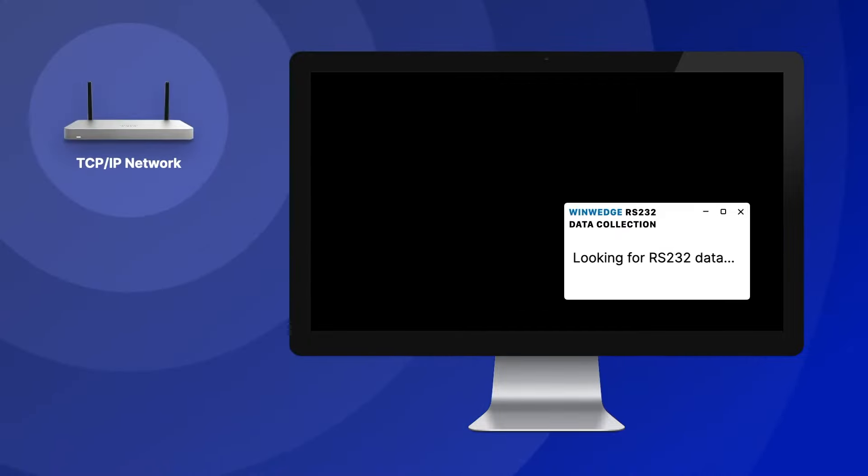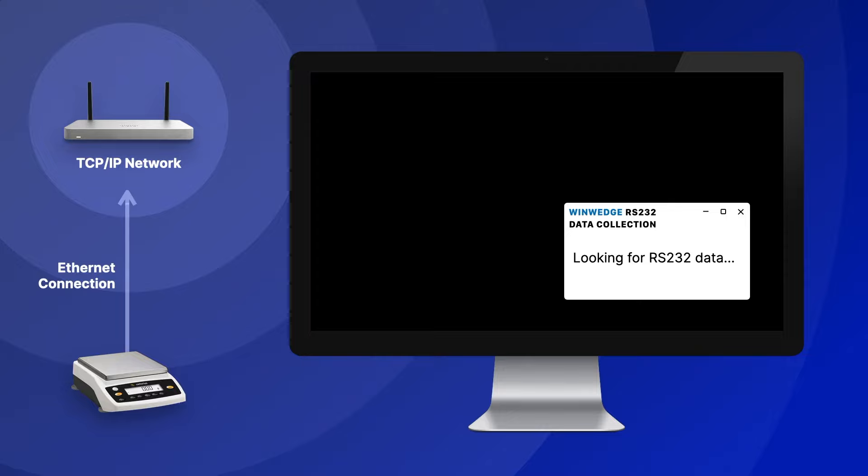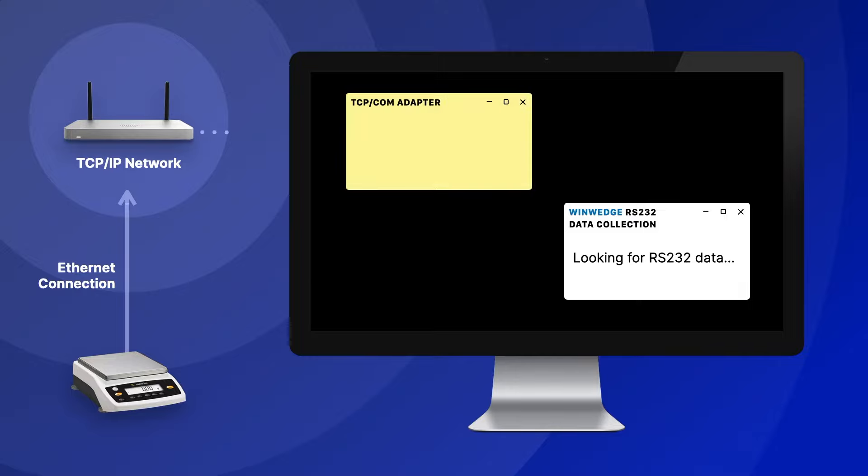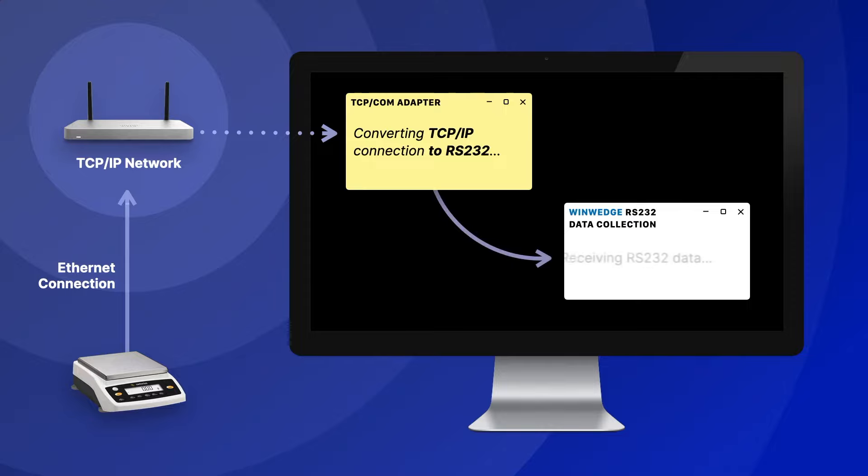In this example, I have a balance connected to my Ethernet network, and I have WinWedge standard data collection software, which only pulls data from local devices that are connected using RS-232. I'll use TCP-COM to connect with my balance and get WinWedge to see it as an RS-232 connection.